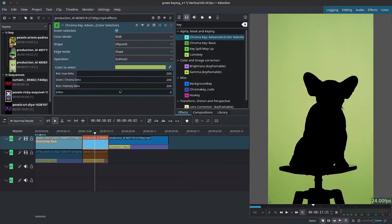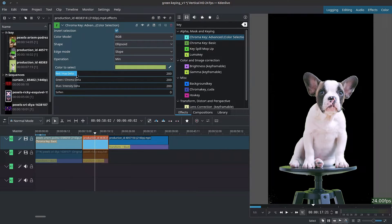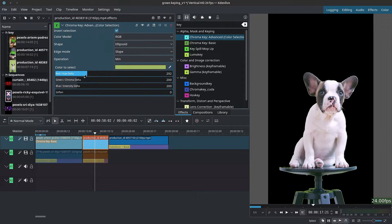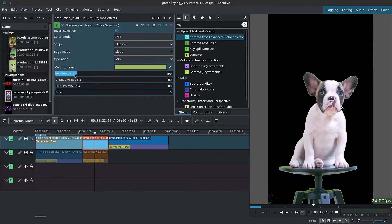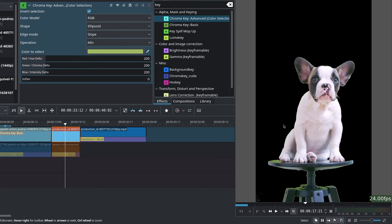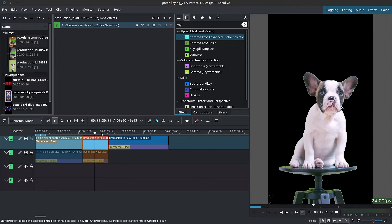Then we have the Operation — whether to subtract the minimum, etc. — for choosing how the mask is applied. Down here we have sliders to increase or decrease the reach of the key. Dragging the red slider up expands reach into the reds; dragging it down restores more of the green screen. We can try to find a middle point so the stool comes back. You could also draw a mask around your subject to avoid over-tweaking. Finally, the Soften slider softens the edges of your selection.